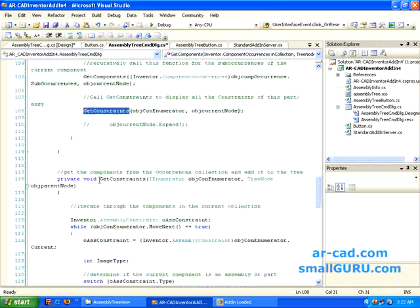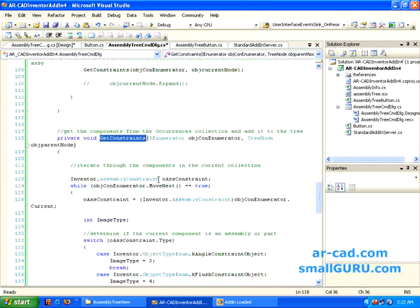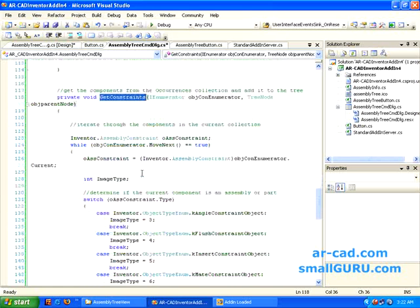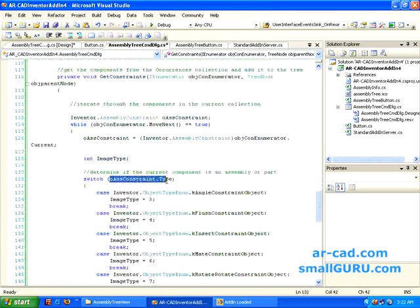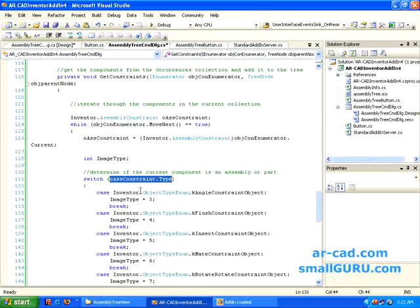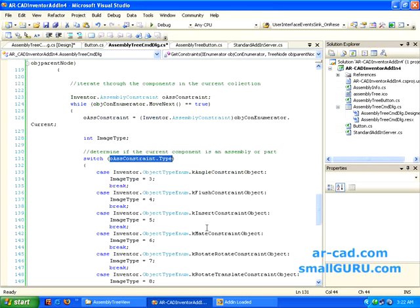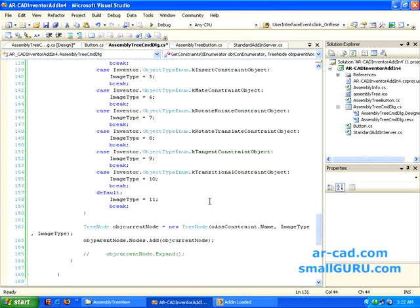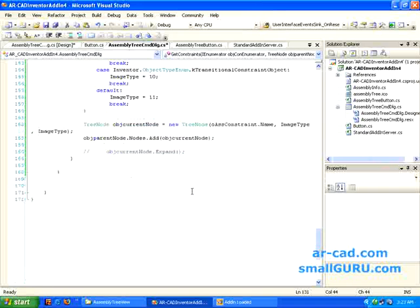So Get Constraints is like it goes through each and every constraint. And then it will classify the constraint types according to the constraint. Basically it compares whether it is an angle constraint or flush constraint or so on so forth. And then it just adds to the tree view.